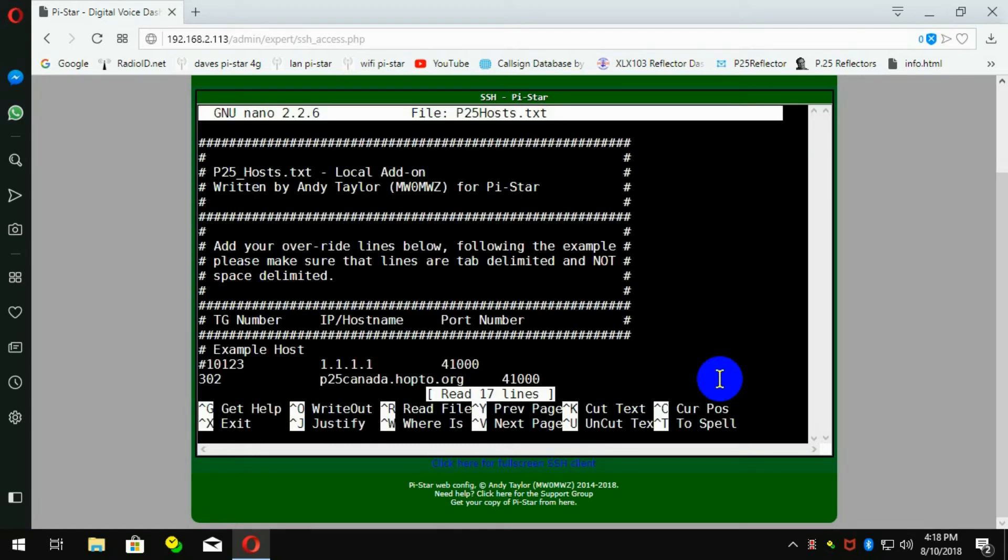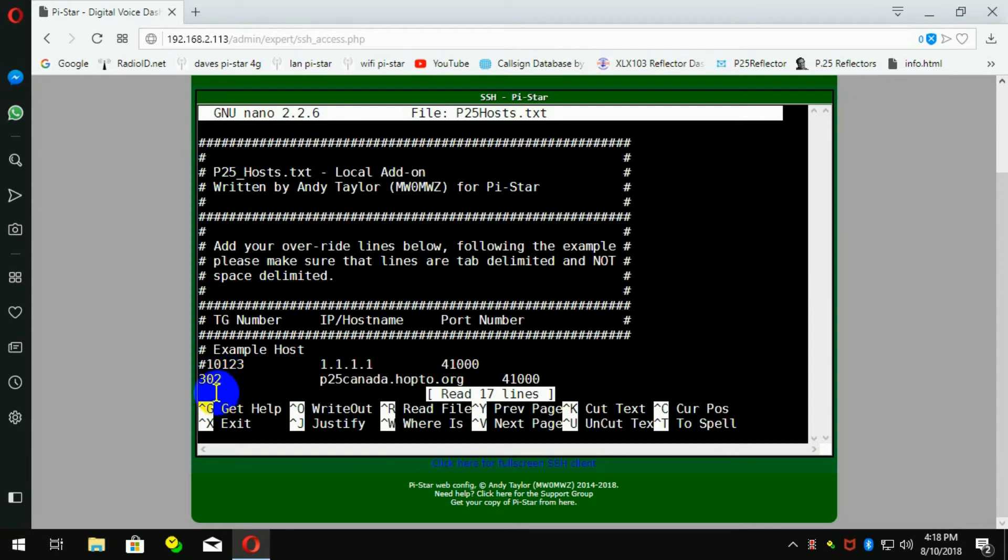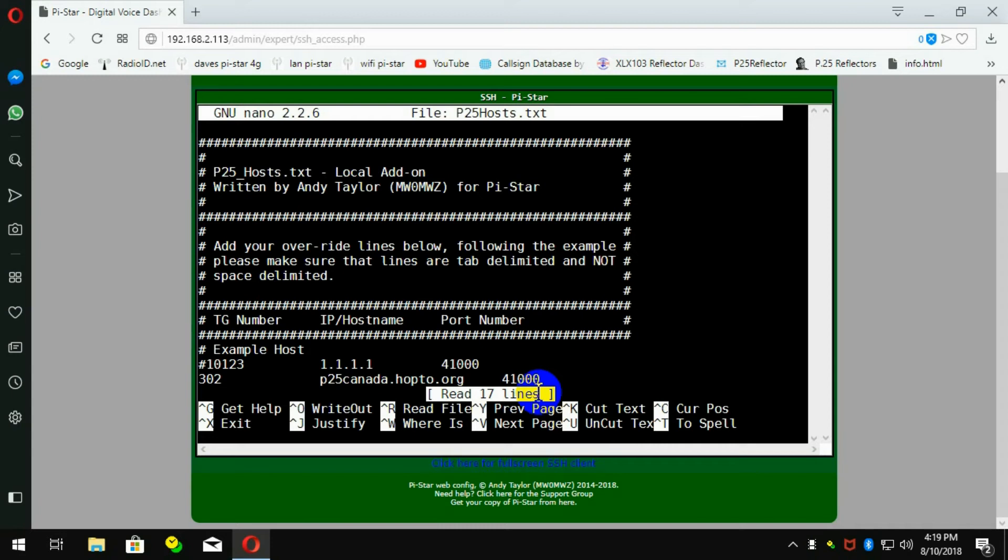Now, if you don't have this file, when you type that, it will give you a blank screen. What you then have to do is type in this address here. There's a 302, that is the talk group that I'm adding. The address for the server for that talk group is p25canada.hop2.org. And the port is 4100.